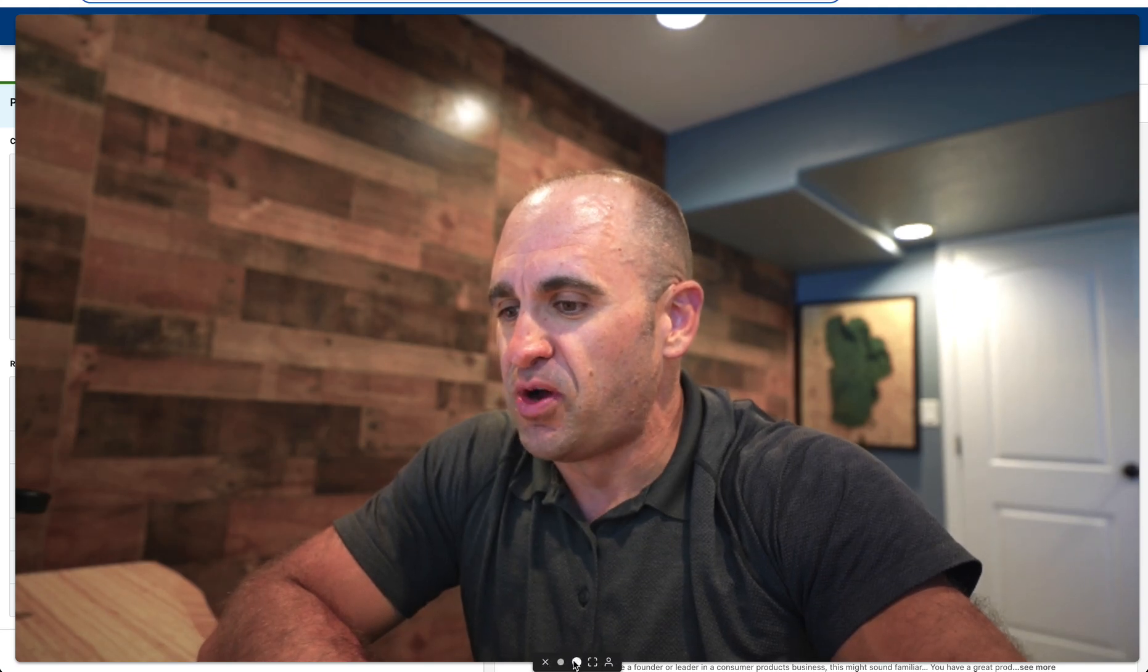HeyReach is a wonderful platform, in my opinion, one of the best to really scale your LinkedIn automated outreach because there's a lot of unique features that they offer in order to protect your account, also make sure that you can represent your clients, and a lot of flexibilities and custom things that you can do within that.